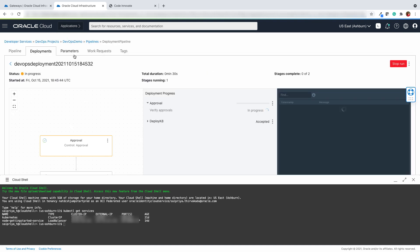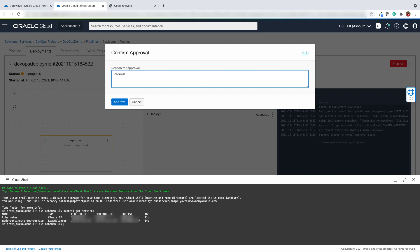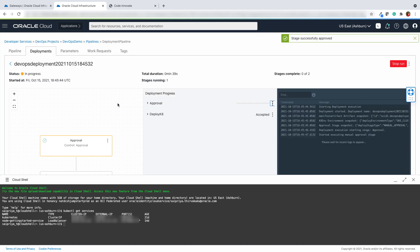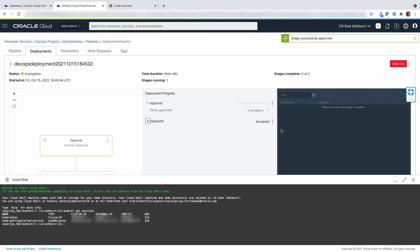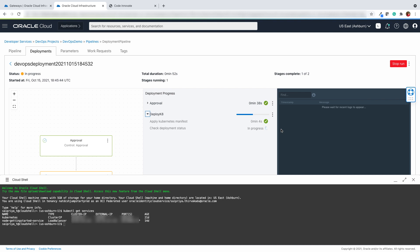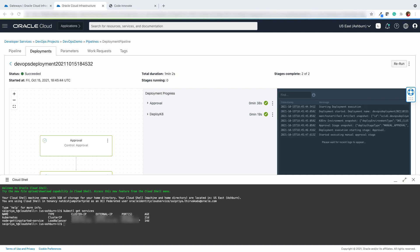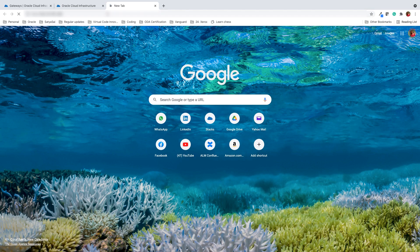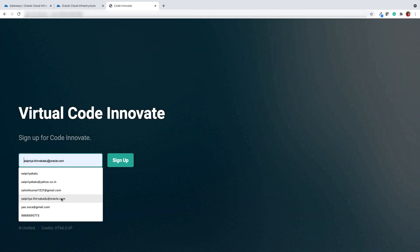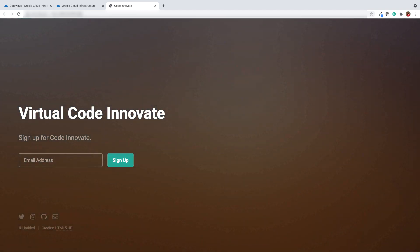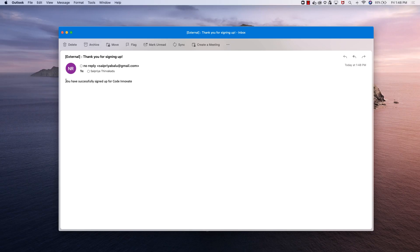Let's check the progress of the deployment pipeline. We notice that the deployment process is waiting for approval to progress further. As and when we approve it, it will go ahead and deploy the application onto the Kubernetes cluster. Open the command shell and type kubectl get services to list all the services in the namespace. Copy the external IP and paste it in a browser window to access the deployed Node.js application. Enter the email address you wish to sign up with and hit the sign up button. It displays a thank you message and also confirms the sign up over an email through Oracle email delivery service.